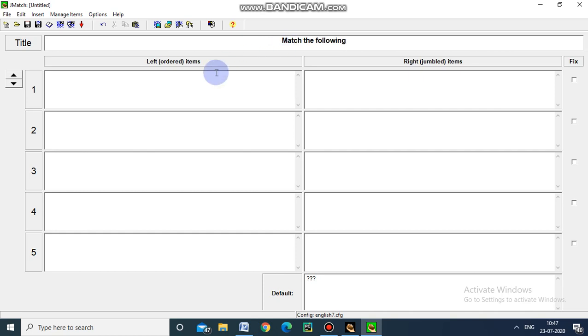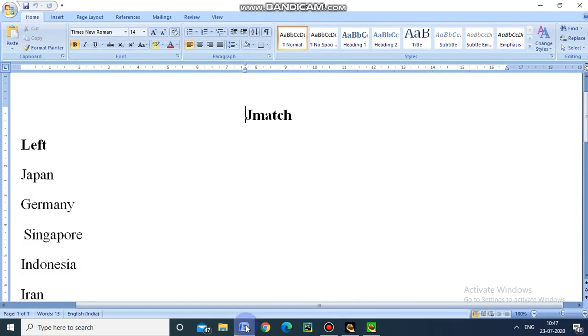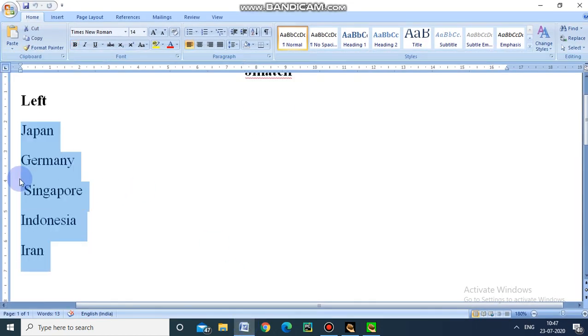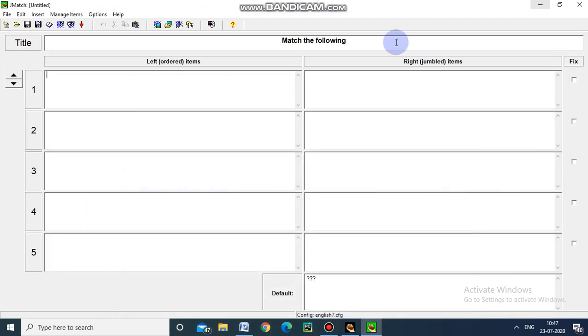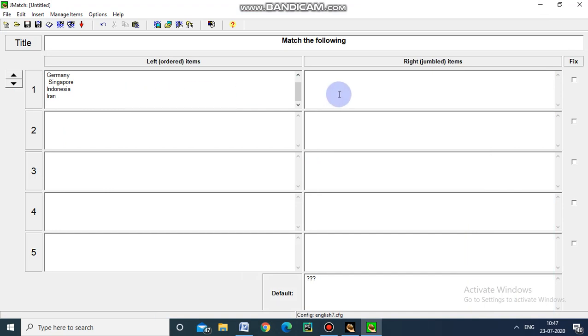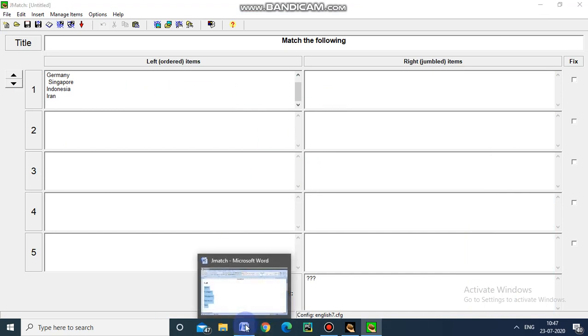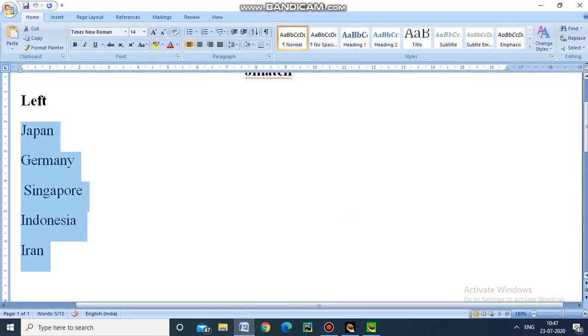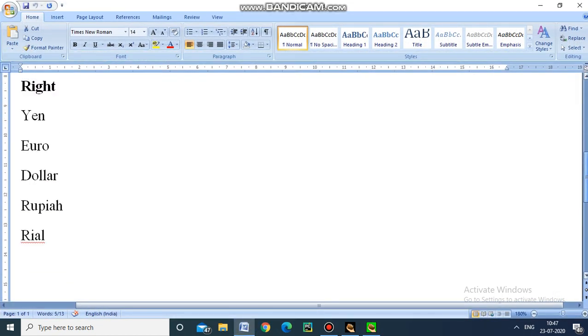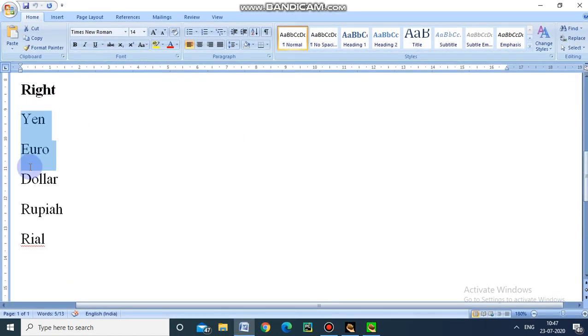Now I am going to give the content. See here, I am copying from here - these are the names of the countries. And on the right side, I am going to give the name of the currencies.